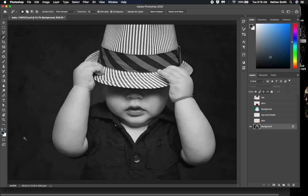It doesn't matter which means you use to select in Photoshop. What is important is the accuracy of your selection and the time it takes you to do that.